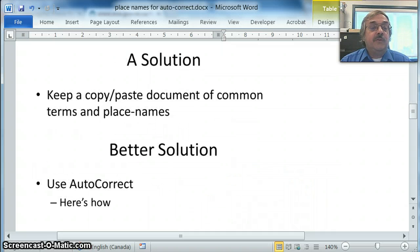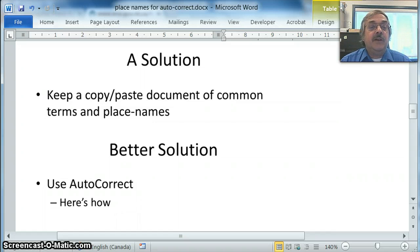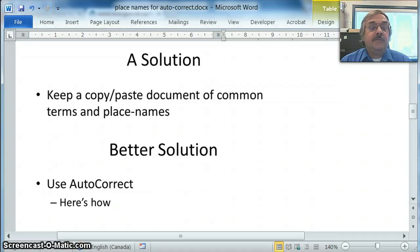There have been a number of creative solutions on how to do this without the keyboards. Some people keep a document of common place names and Aboriginal language terms that they use and simply copy and paste into emails or other documents. A better solution is to use the AutoCorrect feature of Microsoft Word, and that's what I'm going to show you today.